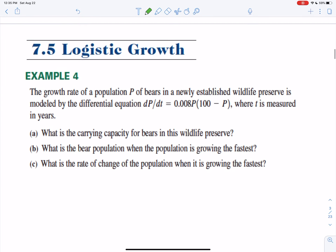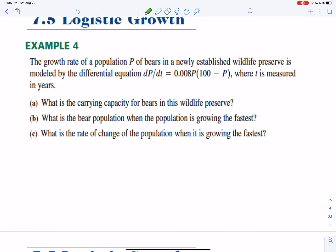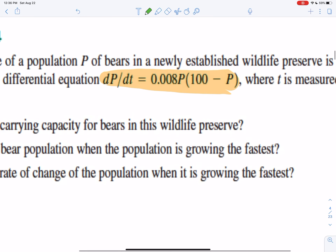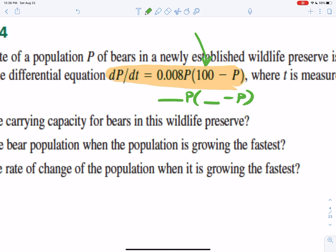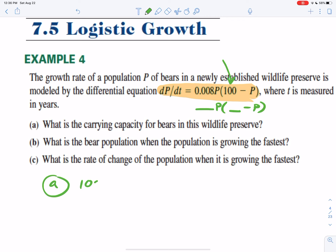The growth rate of a population P of bears in a newly established wildlife preserve is modeled by the differential equation dP/dt = 0.008P(100 − P), where t is measured in years. Part A: what is the carrying capacity? The equation is set up perfectly as something·P times (something minus P). The carrying capacity is right there inside that quantity — it's 100 bears.